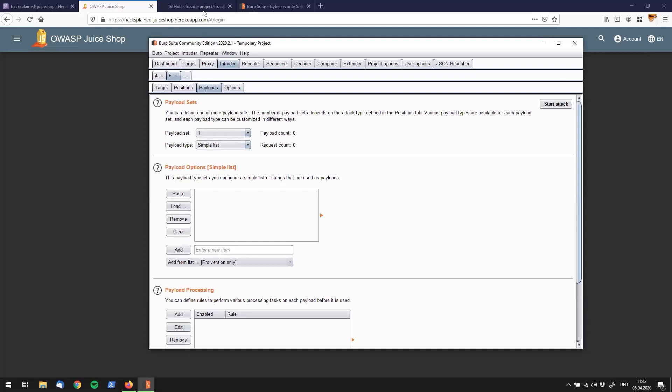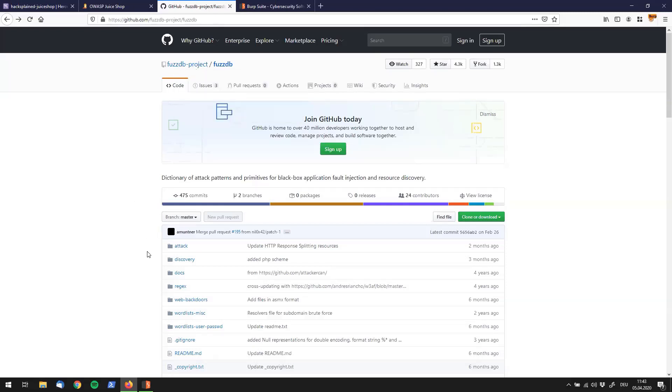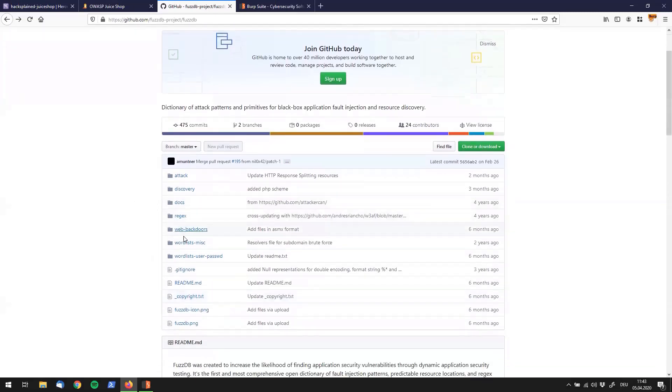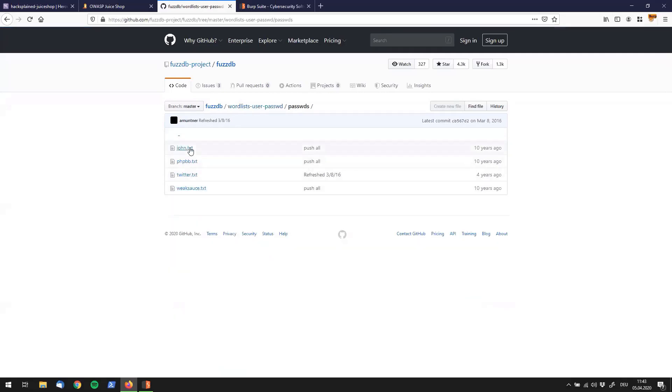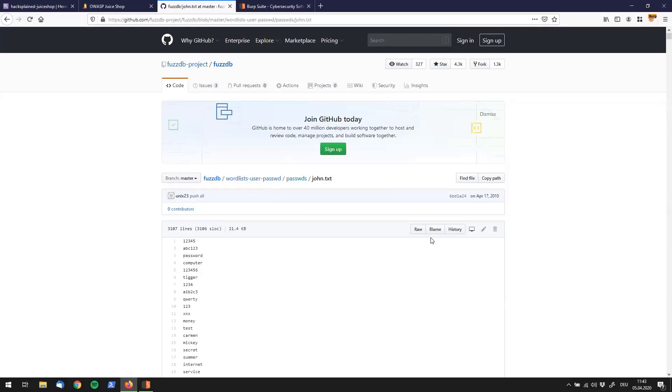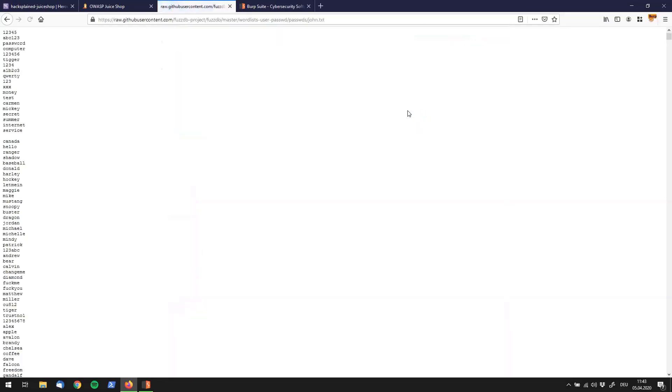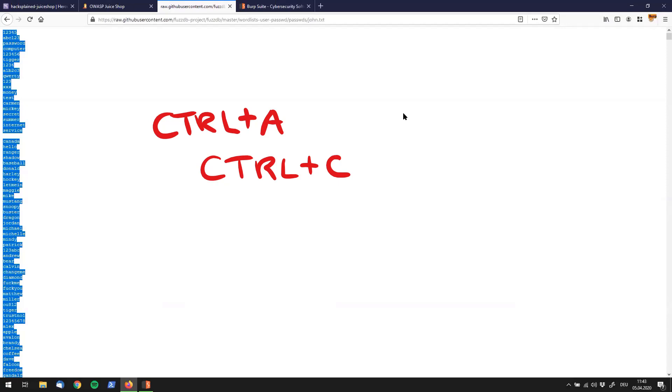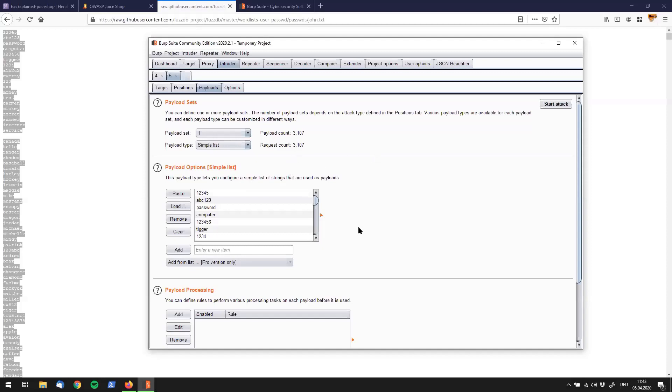I want to show you something which is fuzzdb by fuzzdb project, which you can find on GitHub. If you look at that, there is a word lists user password folder. Then there is another password folder right here. I'm just going to use John TXT for the sake of this video. You see a lot of passwords in here which we can use right now in our Burp intruder brute force attack. Let's click on raw, which gives us this representation. Control C to copy all the passwords. Now let's go back to Burp Suite and simply click paste. We can see that we have inserted 3107 passwords, which is pretty massive.